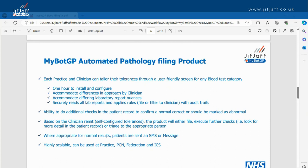MyBotGP has been built so it can be used at practice, PCN, federation, and ICS level. It's highly scalable — we can press go on an email now and a whole PCN can have MyBotGP. Each practice gets its own copy, and even at practice level, different clinicians can have their own copy. So you don't need to standardise across a PCN around what tests or ranges you want to use. If your PCN overlaps two different labs with different ranges, you don't need to find a compromise — you all get your own copy. Five-minute download, pre-configured.